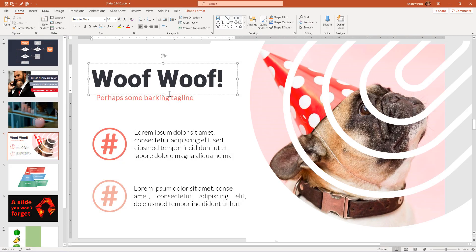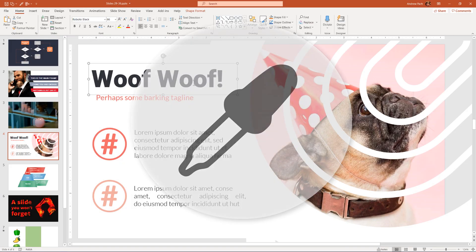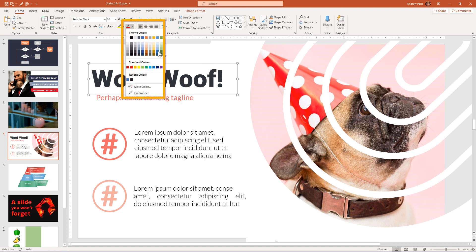Since PowerPoint 2013, we have access to the eyedropper. As we click on a shape or on text, if we want to recolor the text or recolor a shape that we selected, we can use the eyedropper.